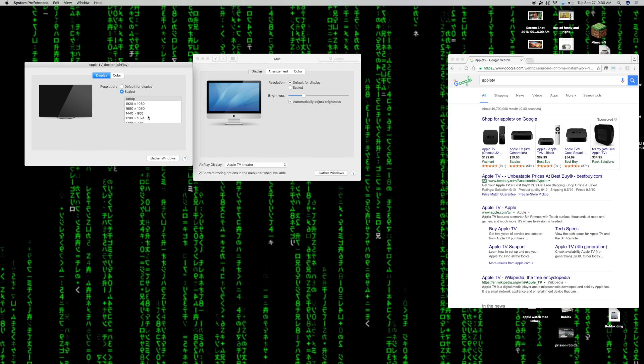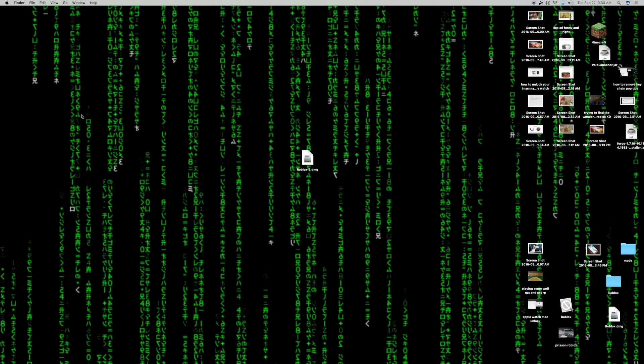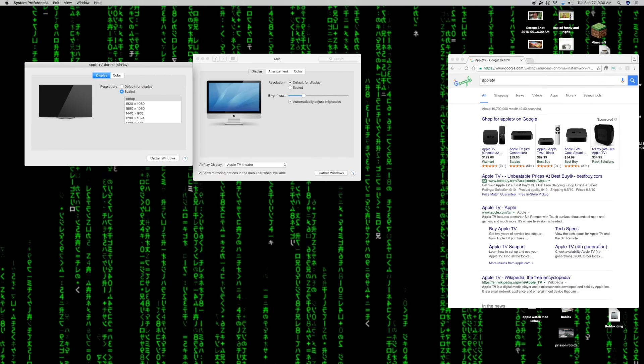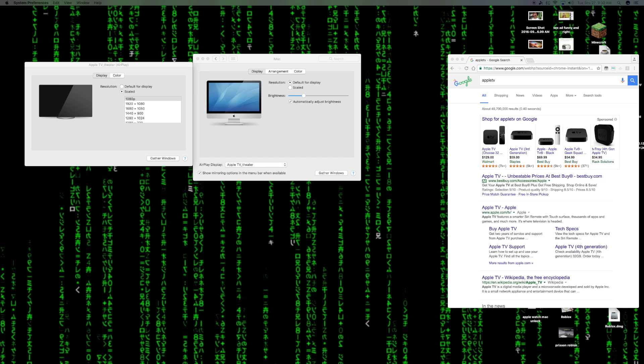One thing that I found that helps is naming your Apple TV. If you have more than one, or even if you have one Apple TV, name it. So you're going to want to go into settings, general, about, and name, and name your Apple TV. I noticed that this actually kind of helped it to stream video a little bit better for some reason. I'm not sure why. I'm just telling you my experience.